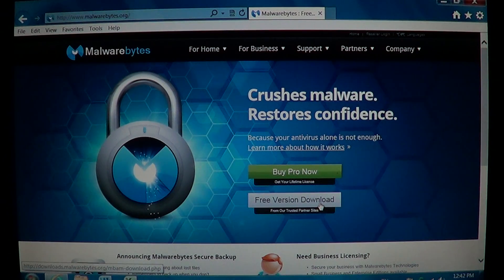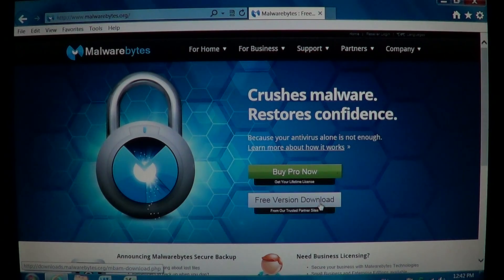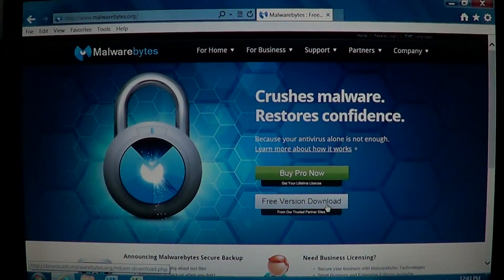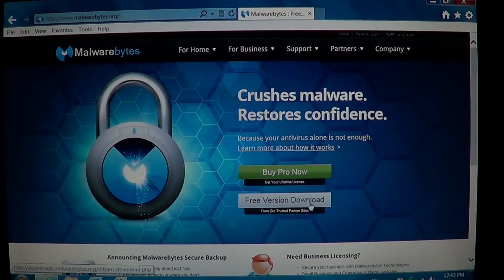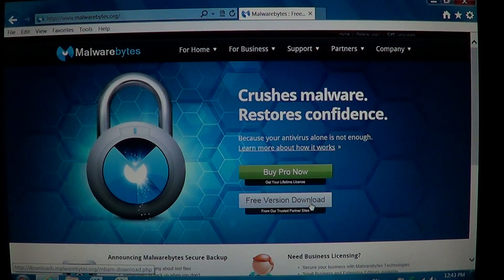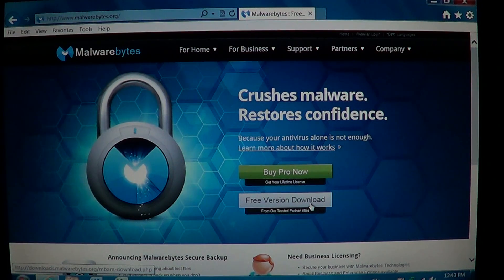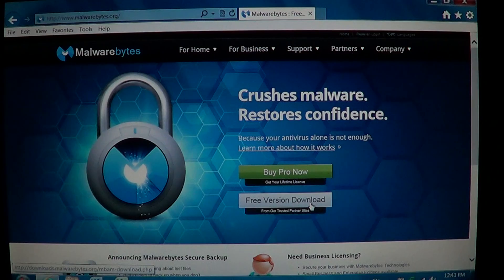That was our video on how to remove Wajam — hope you enjoyed it. Please subscribe to our channel; we put out videos every week showing you how to use your computer to the fullest and help you fix problems yourself. If you have any comments or questions, or if you're unsure whether a piece of software is malware, ask away and we'll try to answer. Thanks for watching Easy Computer Fixes — bye!